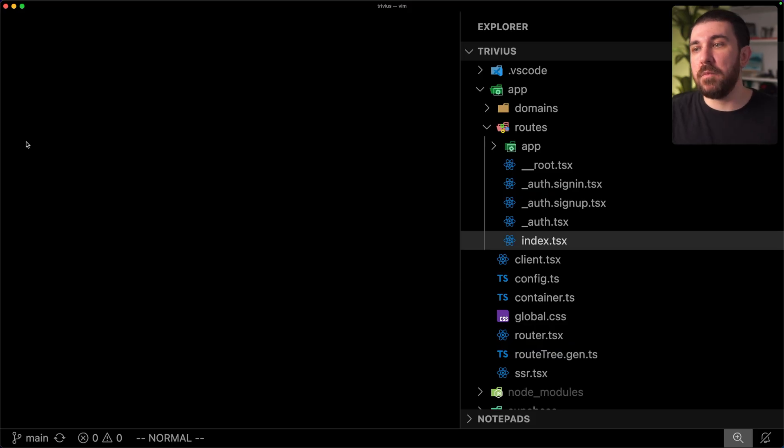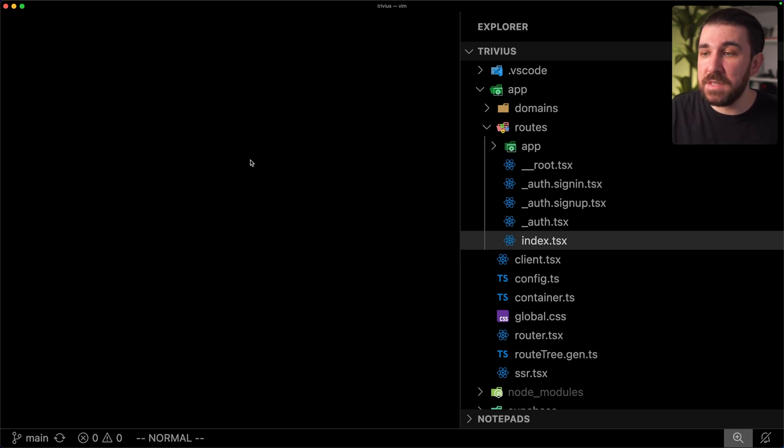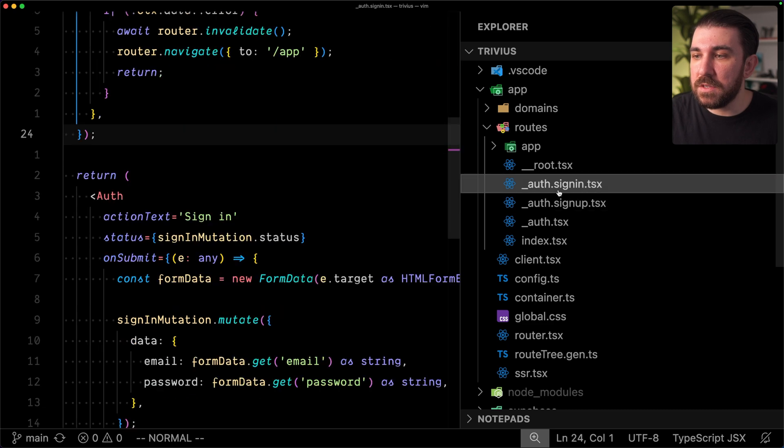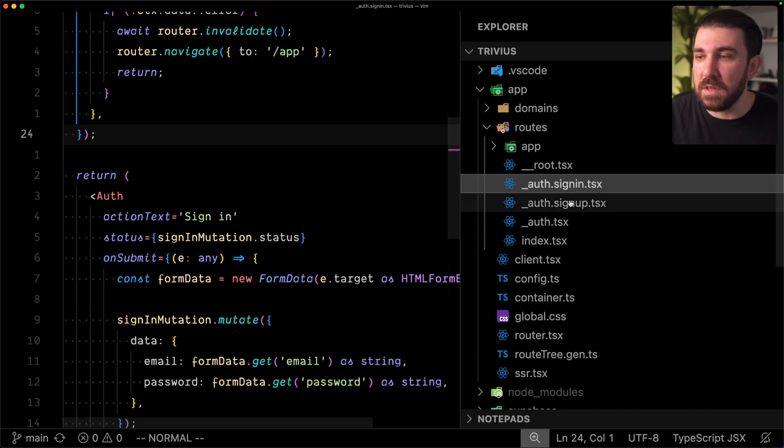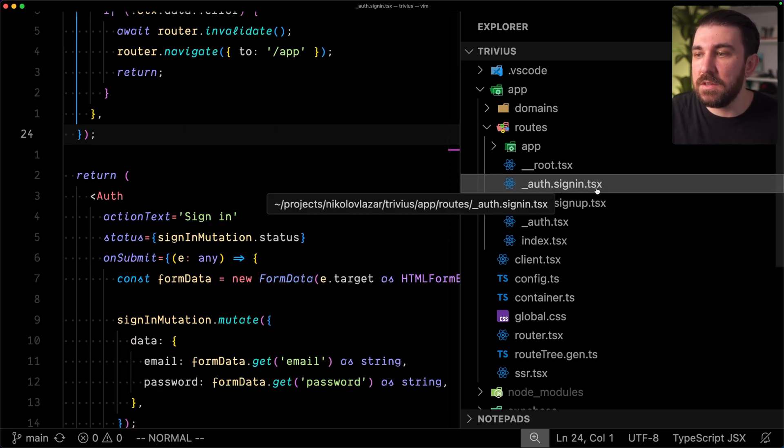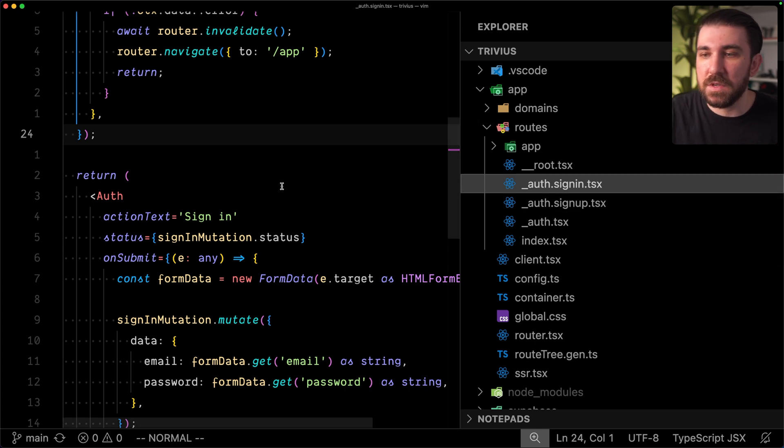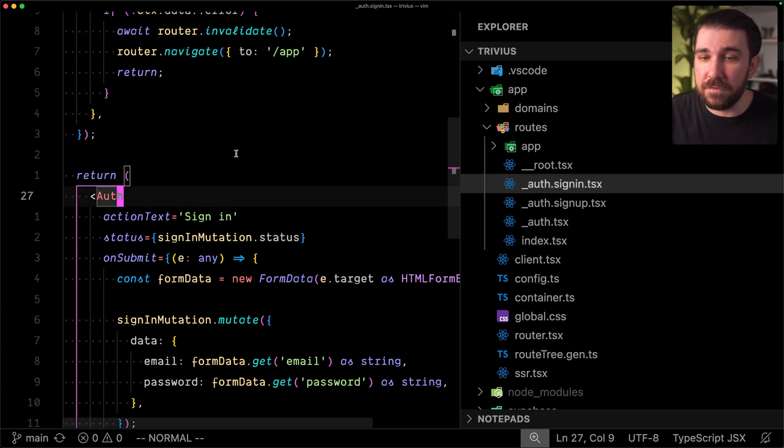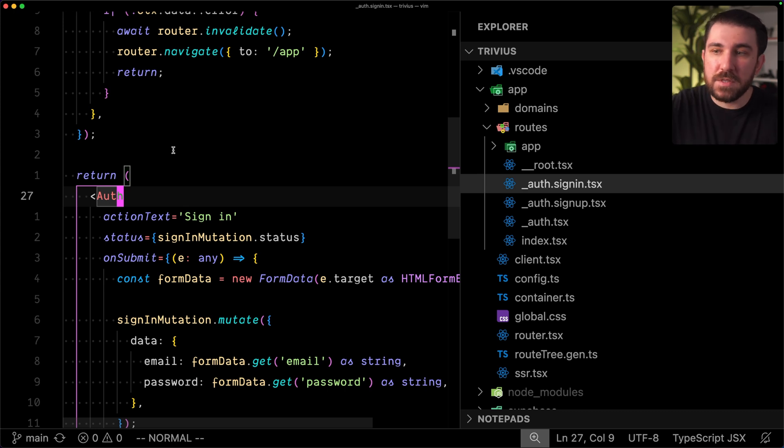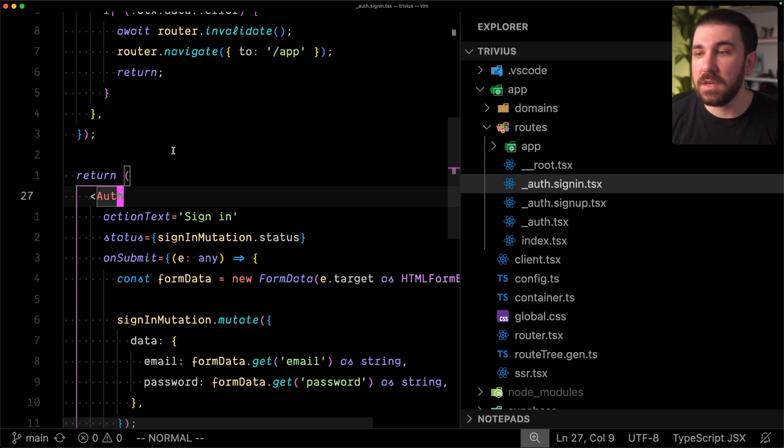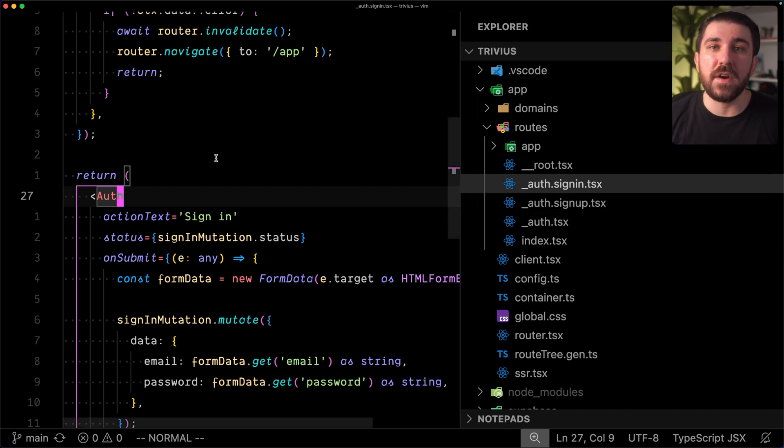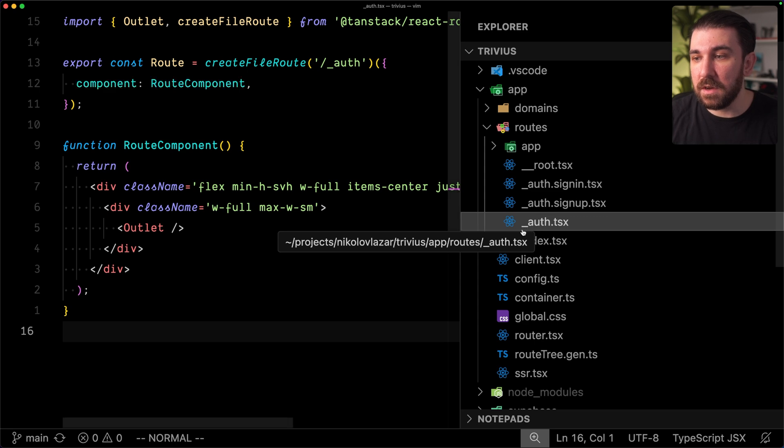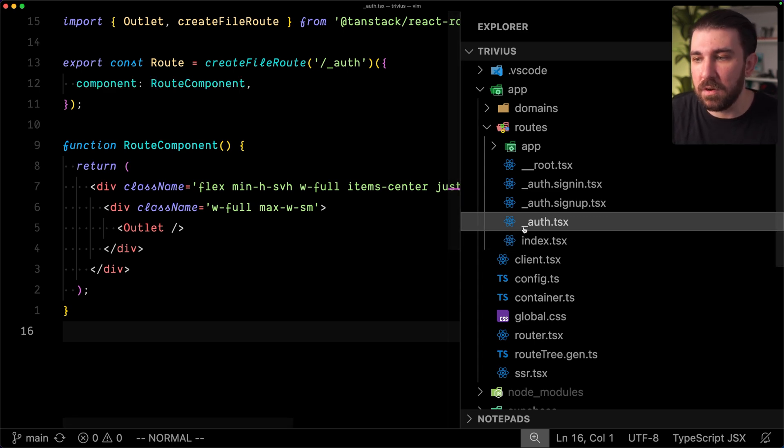Cody in his video mentions a flat file-based routing, and that's basically defining routes with just dots between them, like auth.signin, auth.signup, etc. I don't have that in my application, but basically, imagine a nested routing structure like app slash auth slash signin. Instead of slashes, those would be dots, and you can define layouts by using pathless routes, which are defined with underscore prefixes.